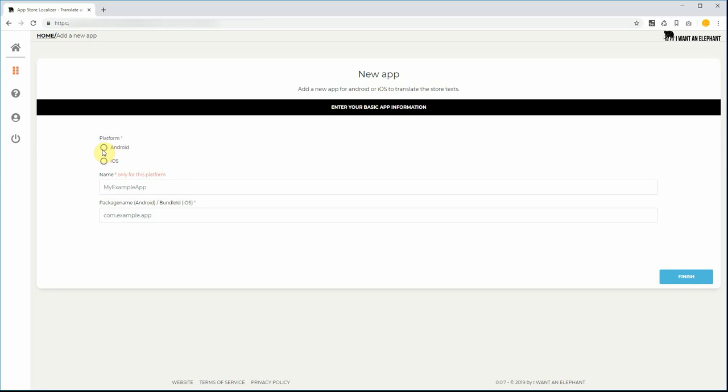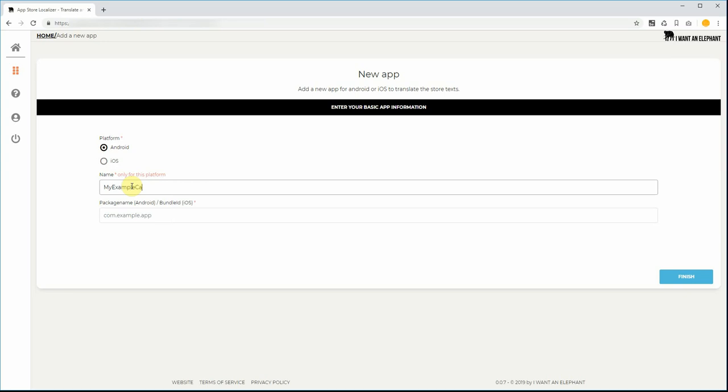I choose Android. Now I provide a name I can easily remember, my example card game, and I give the package name. Remember, it must be the same name as in your app as you have set in the App Store or in the Play Store.